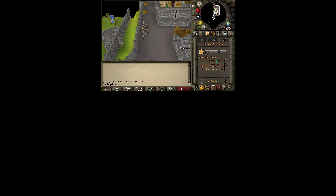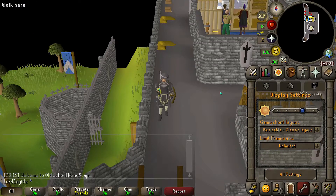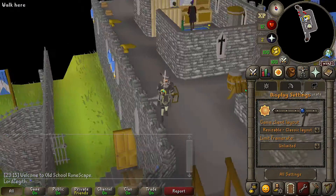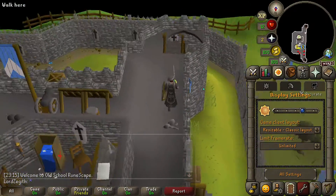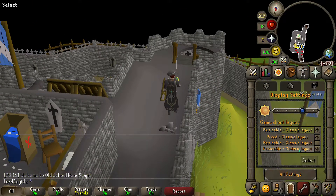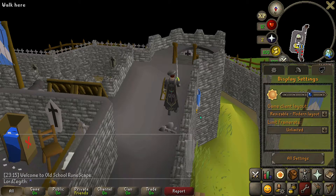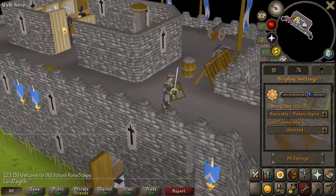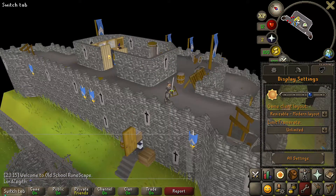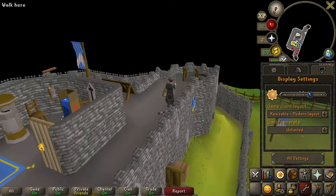So we will switch this to resizable classic layout. As you can see it's now in resizable classic layout in full screen mode, and if I take it to the resizable modern layout as well - again it's in full screen mode as you guys can see there.